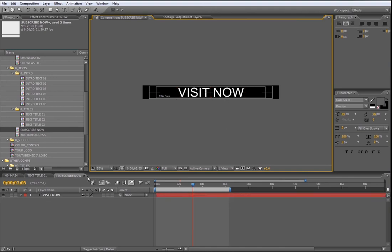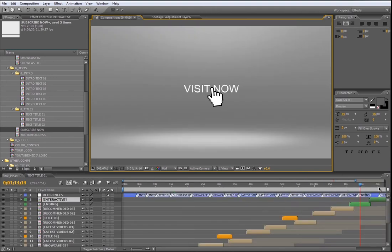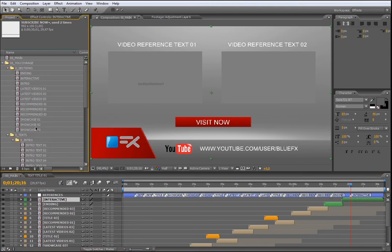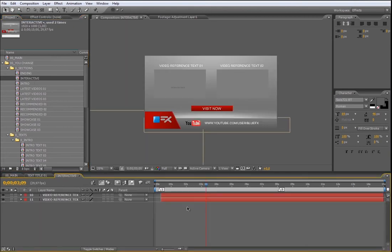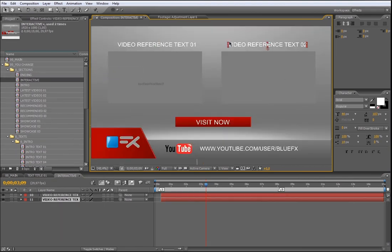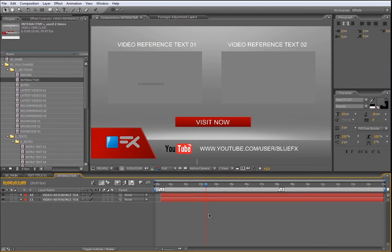Now let's move the indicator over this interactive mark. If you want to add this interactive composition to use as a promotional section in your YouTube channel, you will need to add some videos and some text. First, open from the section folder the interactive composition. Once you are inside, you are going to find these two text layers, which are the two video titles of the videos that you are going to place into these video placeholders.